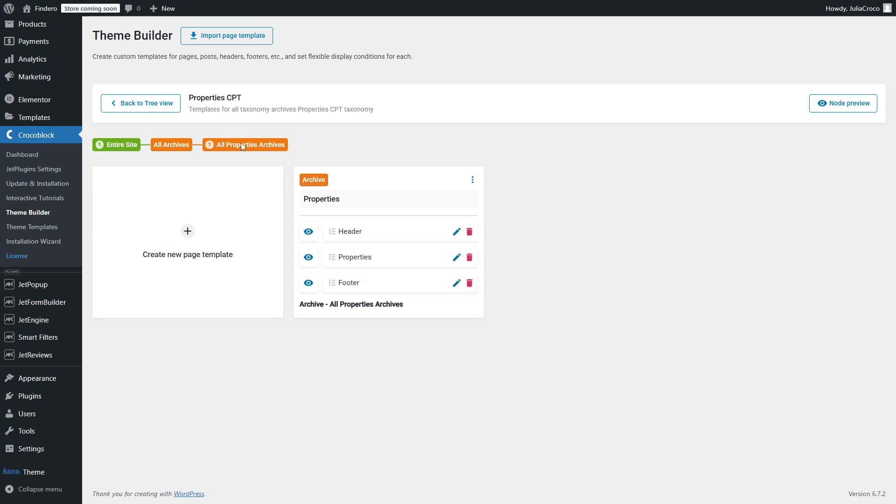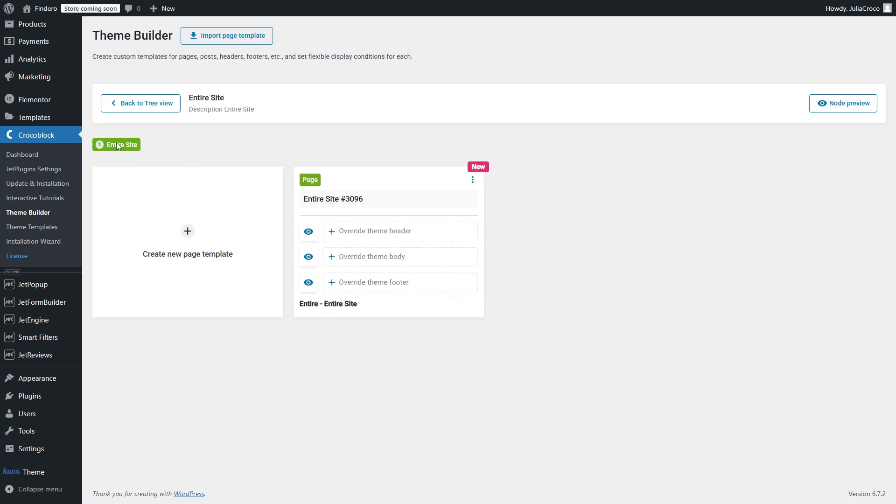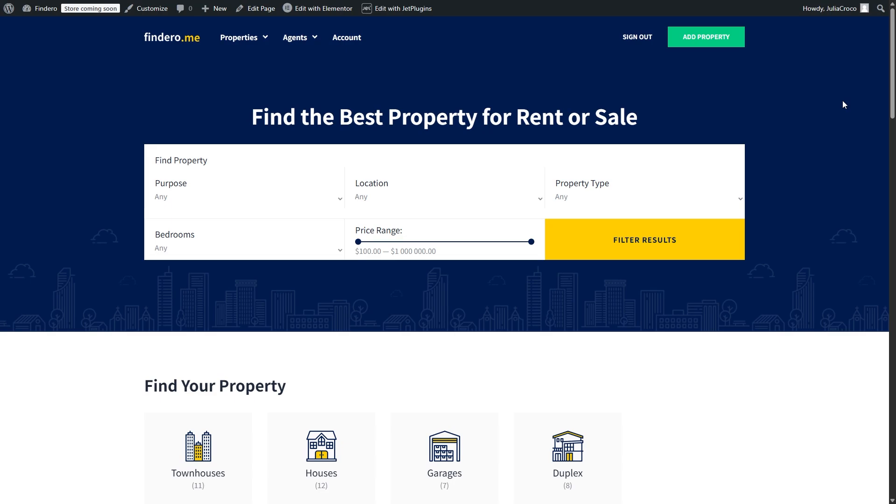The node preview button lets you preview the node on the front end. It's convenient because whenever you make adjustments you can preview the result right away.